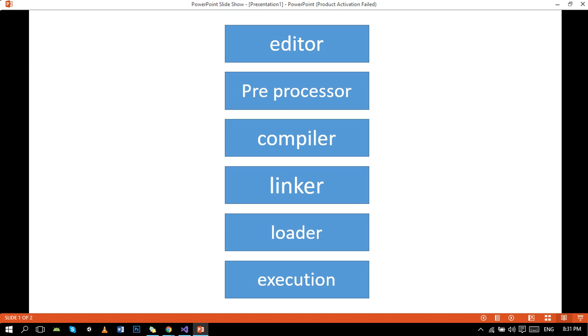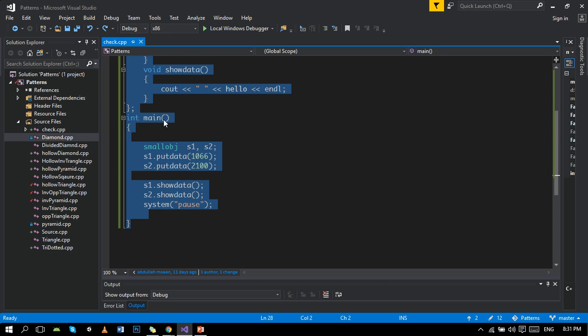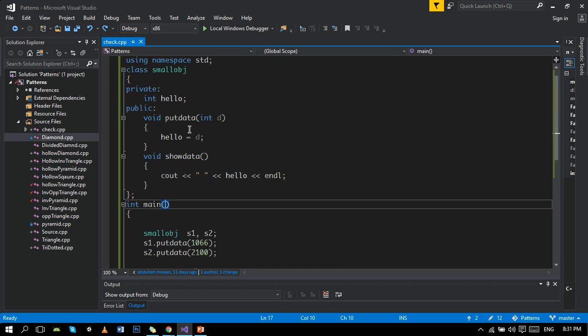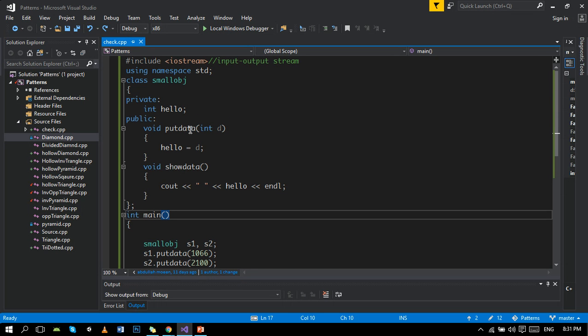And the last process of execution cycle is obviously execution, which shows up the program. Like if we run the program, for example, it's a class program, simple.